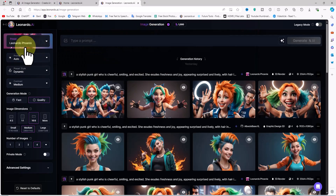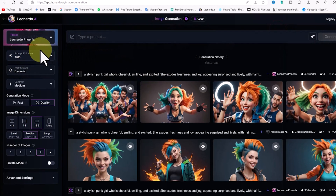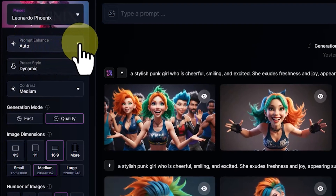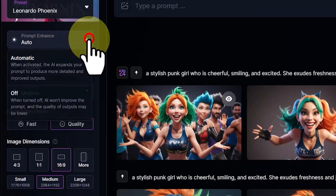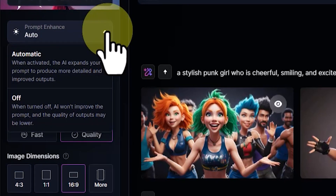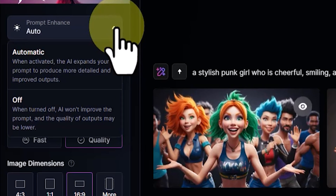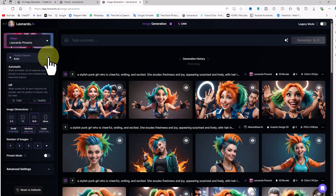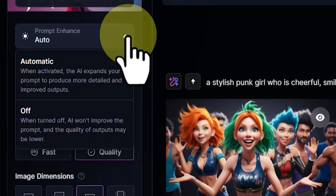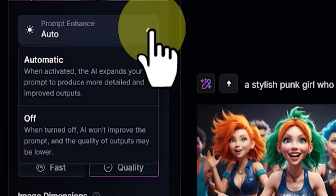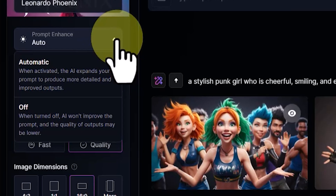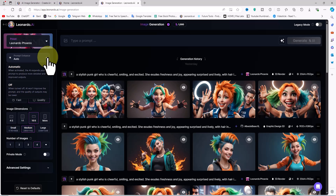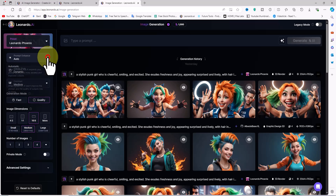The Prompt Enhance option is a new feature that has two sections: Automatic and Off. When the Automatic option is selected, the AI expands your prompt to produce more detailed and improved outputs. When the Off option is selected, the AI won't enhance the prompt and the quality of outputs may be lower.